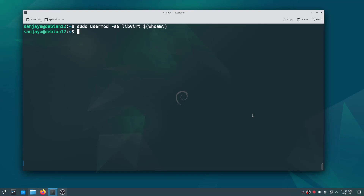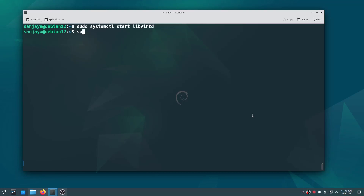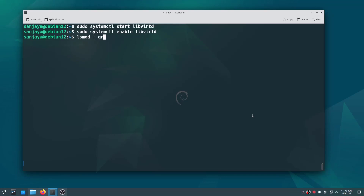Next we need to enable and start the libvirtd service, which is responsible for managing virtualization on the system. Execute the commands: sudo systemctl start libvirtd and sudo systemctl enable libvirtd. Let's also check if KVM is running with the lsmod command and grep for kvm.